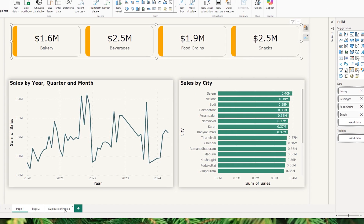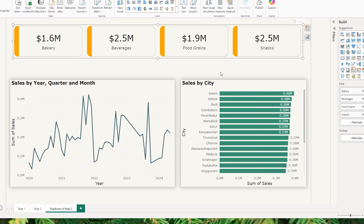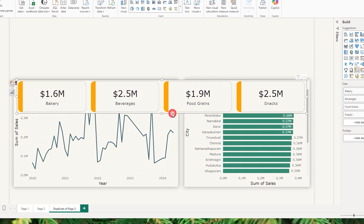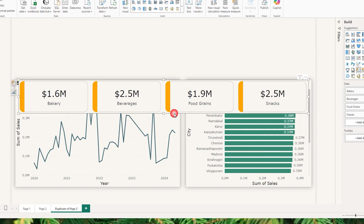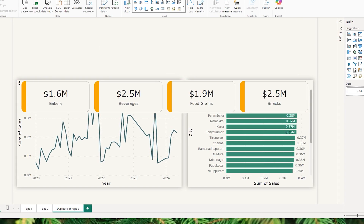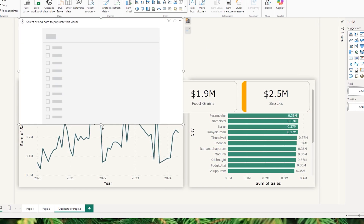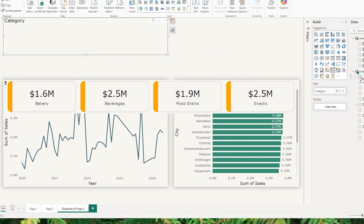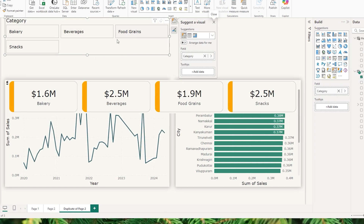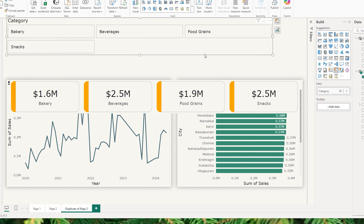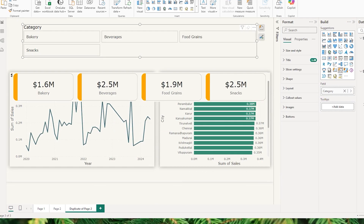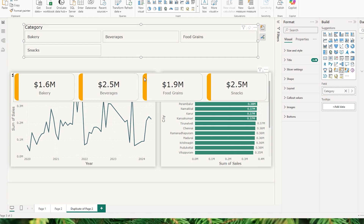I'm going to quickly copy this visual, go to the duplicate of page 2, and paste it there so we get a quick idea of how that visual looks, and then we'll create a new one. I'm going to add a new slicer visual and bring in the category field we want to display. I have four different categories to display. Now let's go to the format tab and adjust the settings so our visual looks just like the card we have here.